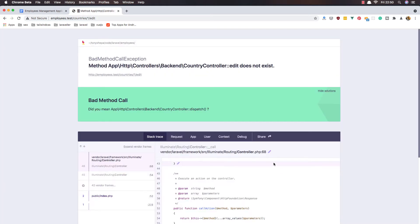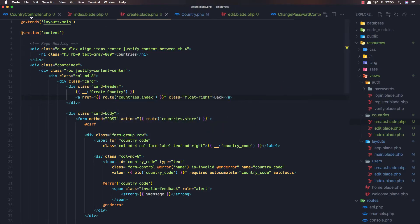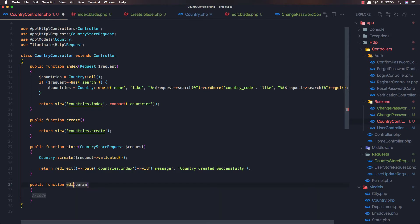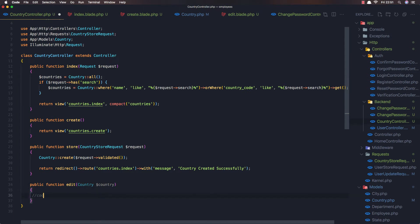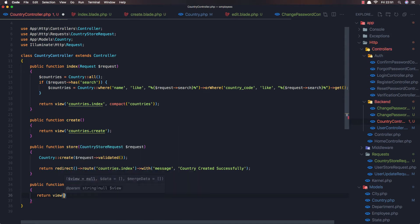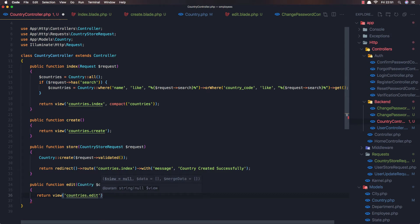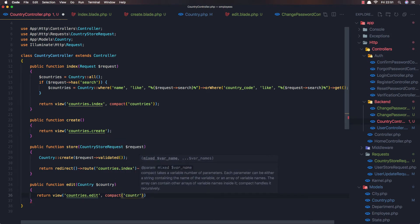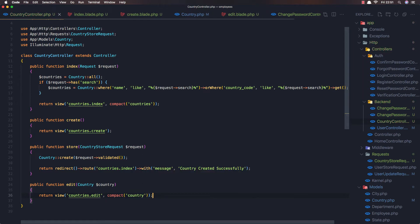Now I want to go to the edit and - edit method does not exist. So go to the country controller and create that method. Method edit, and we expect country here using route model binding. Return view countries edit and pass the country. Save and refresh - yeah, we have a blank page.